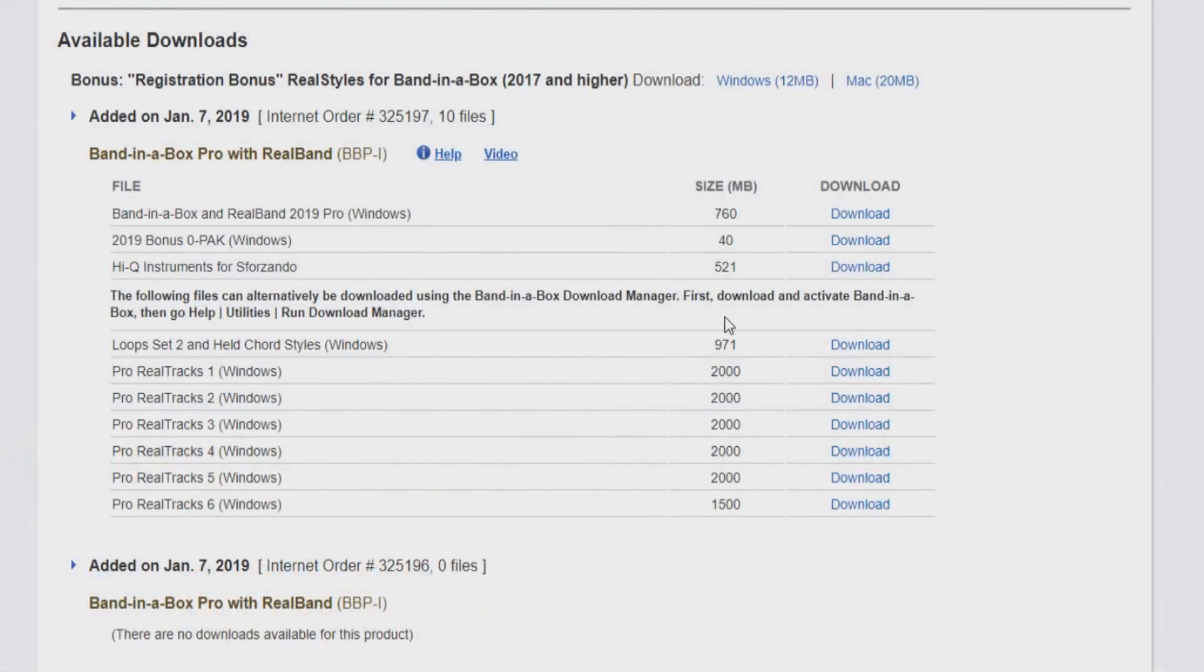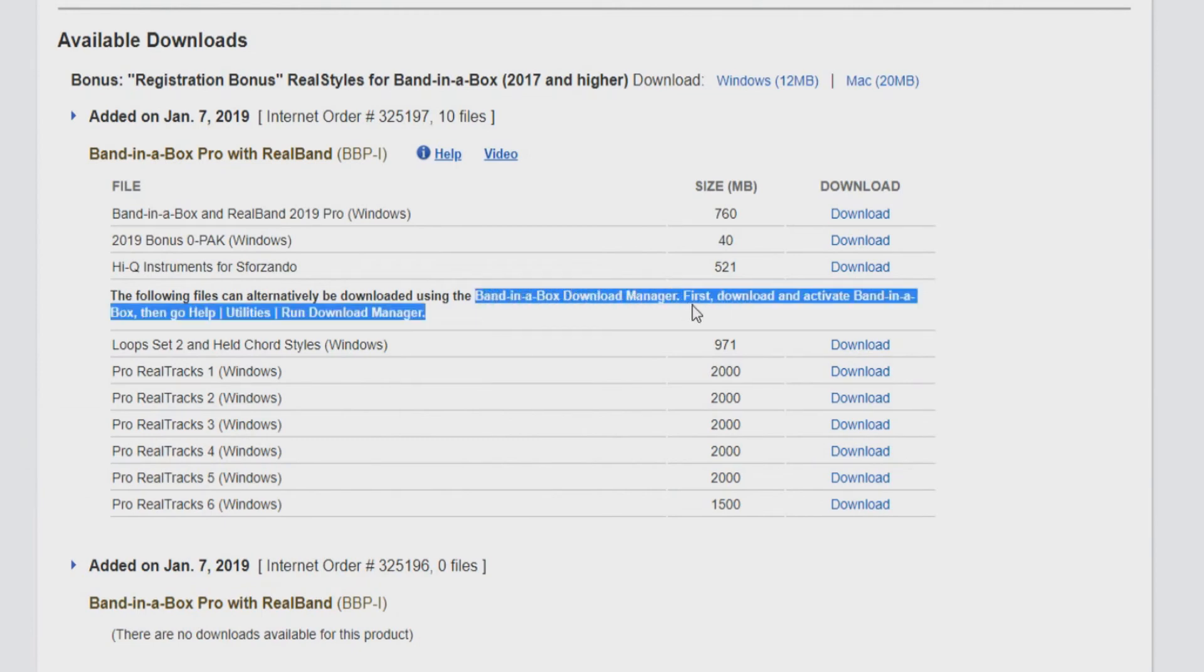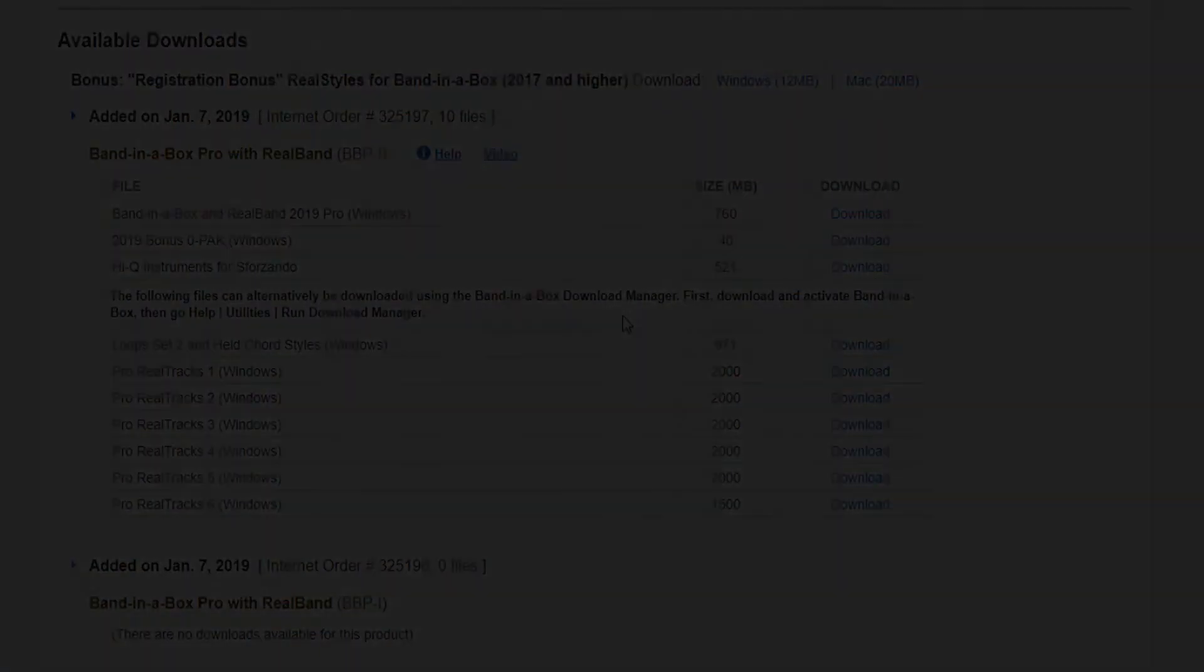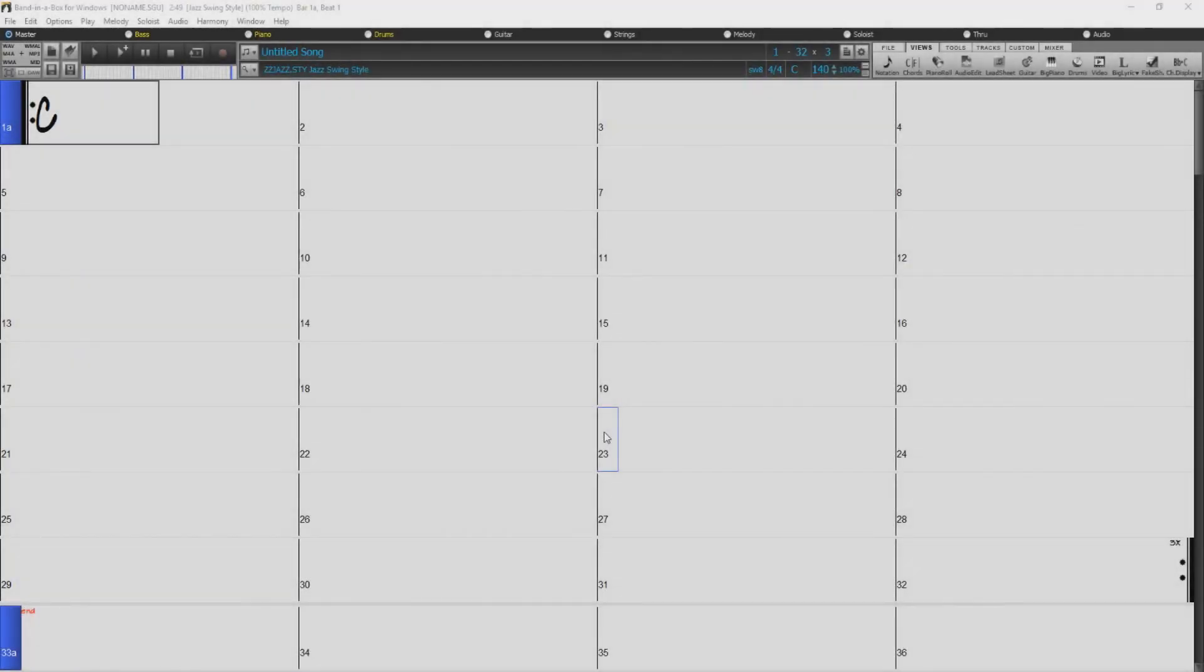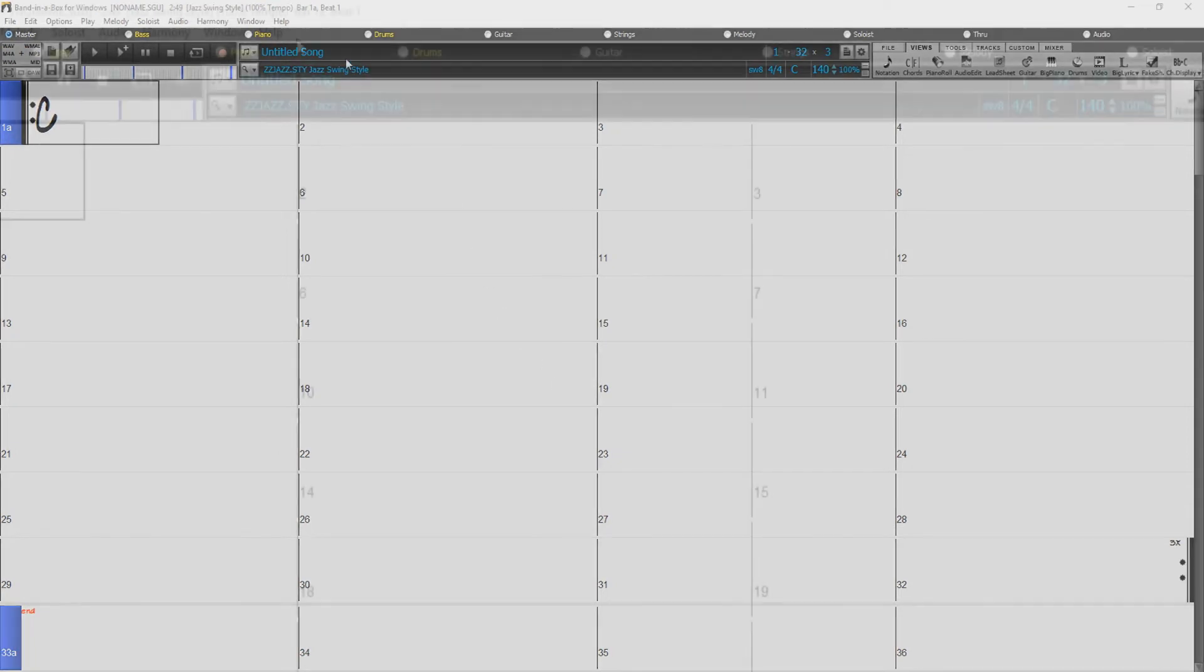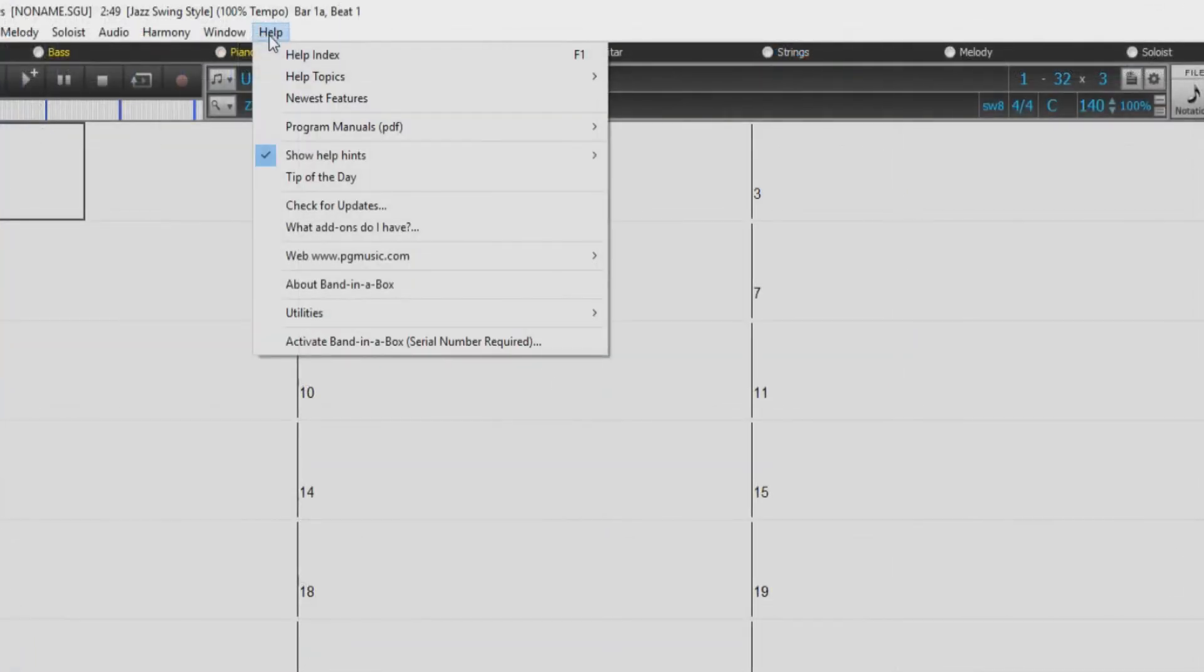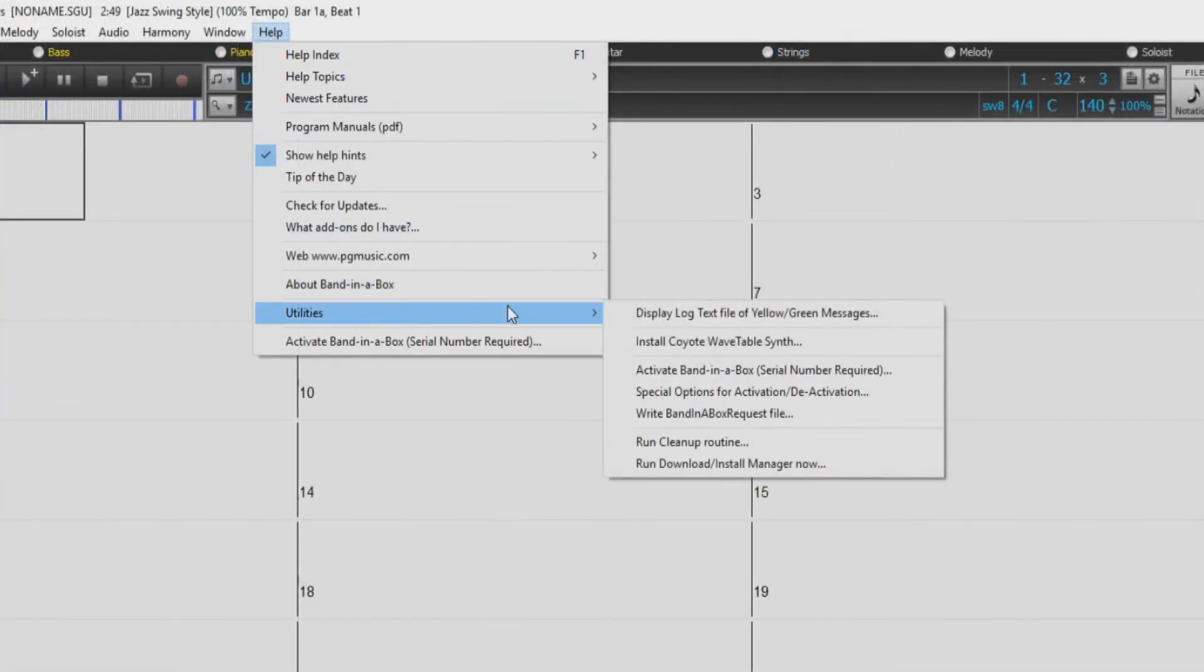If you have purchased one of our larger packages like the UltraPack, there will be a lot of files to download and you may want to use the Band in a Box Download Manager. To use the Band in a Box Download Manager, return to the Band in a Box software, then go to the Help menu, Utilities, Run Download Manager.